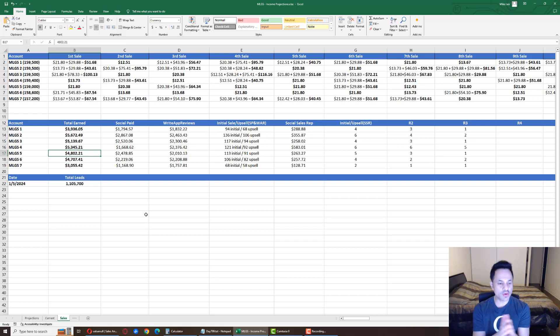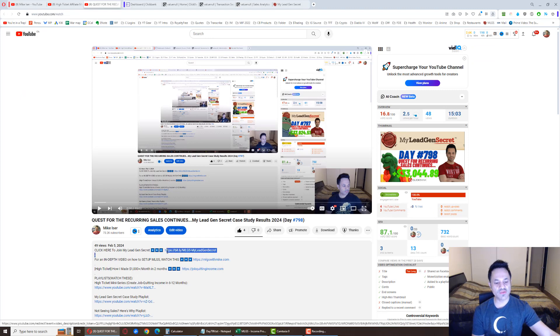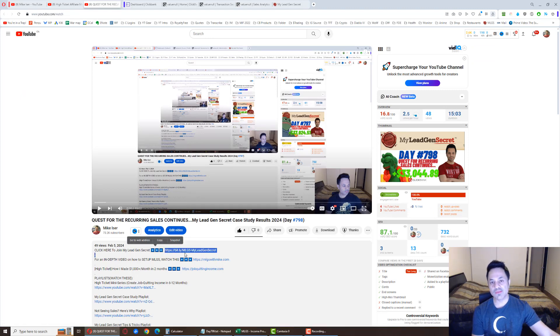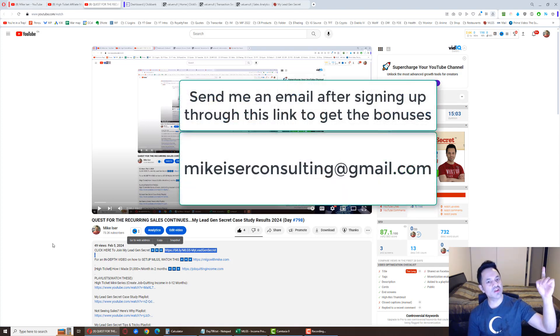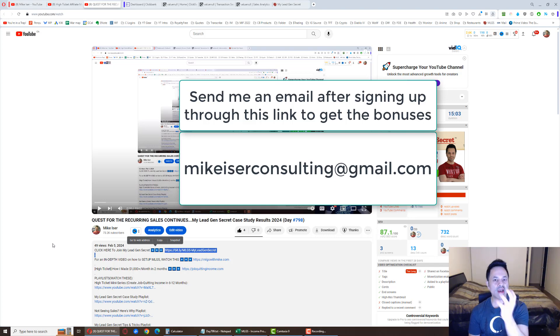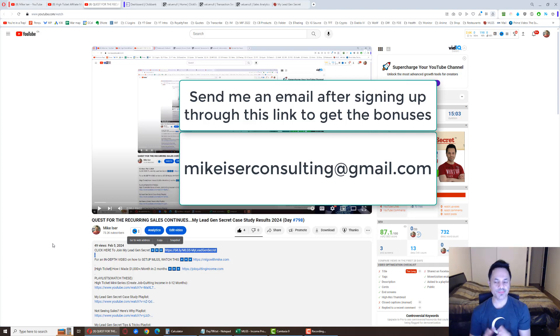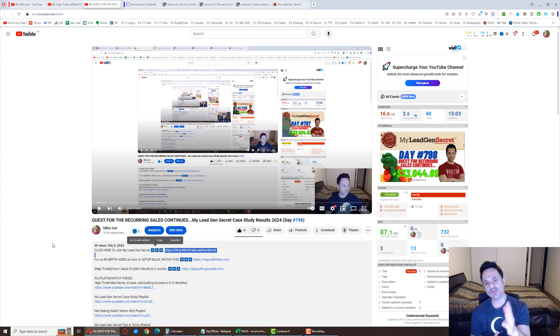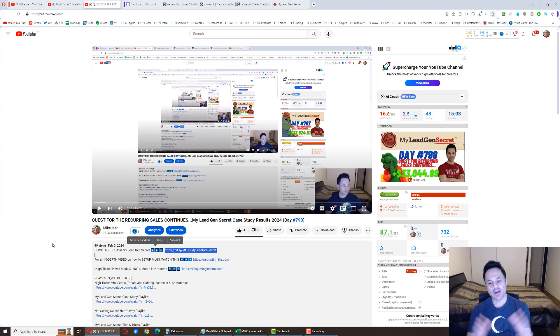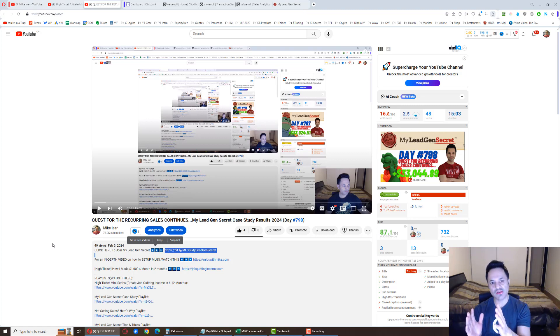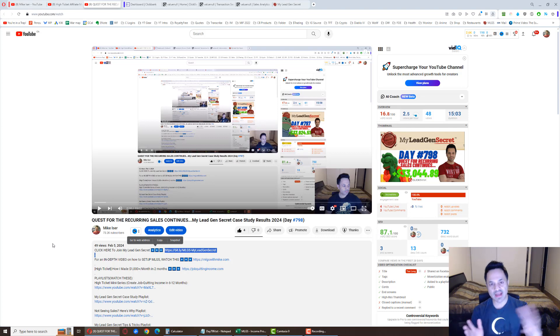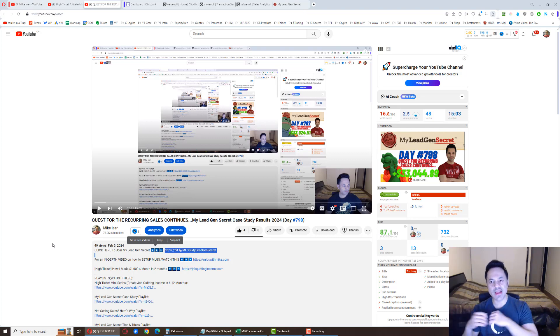And, if you want to join this system, basically, you're going to come over to the description of this video and click on this first link. That link is my affiliate link. So, after signing up, do send an email to MikeEiserConsulting at gmail.com. I will send you an email that one of my team members used to get their first sale by day number 4. You're going to get that exact copy of that email. Also, you're going to get 500 free emails, swipe files, I call them, which are basically you can use them to promote different products.